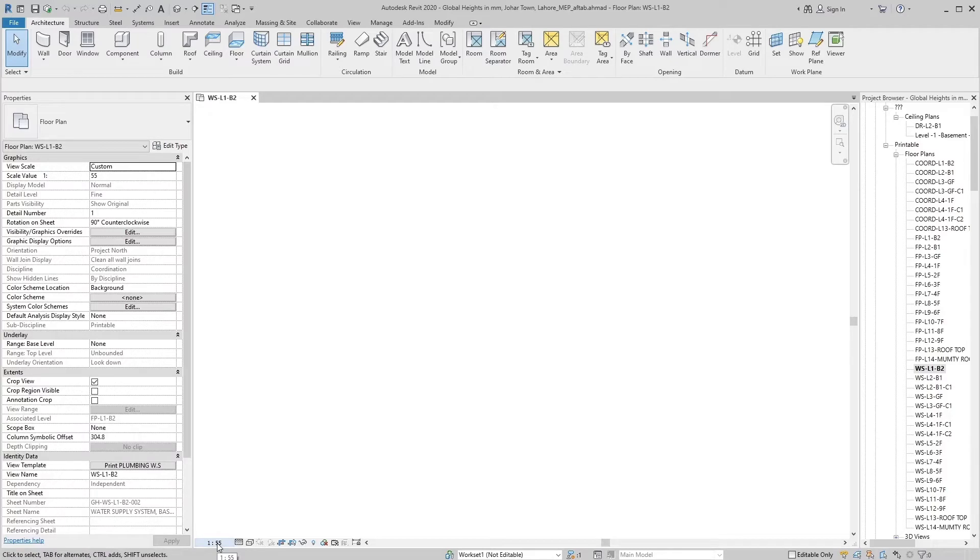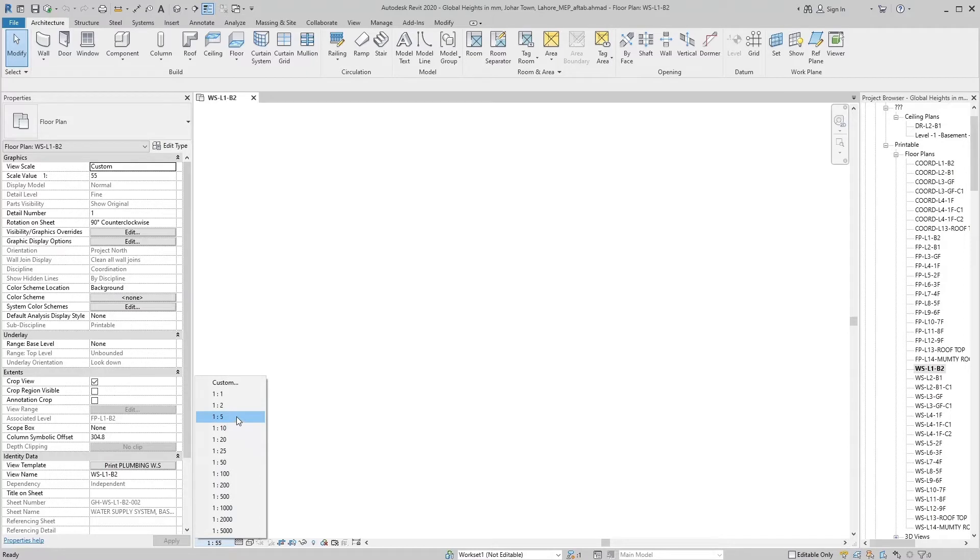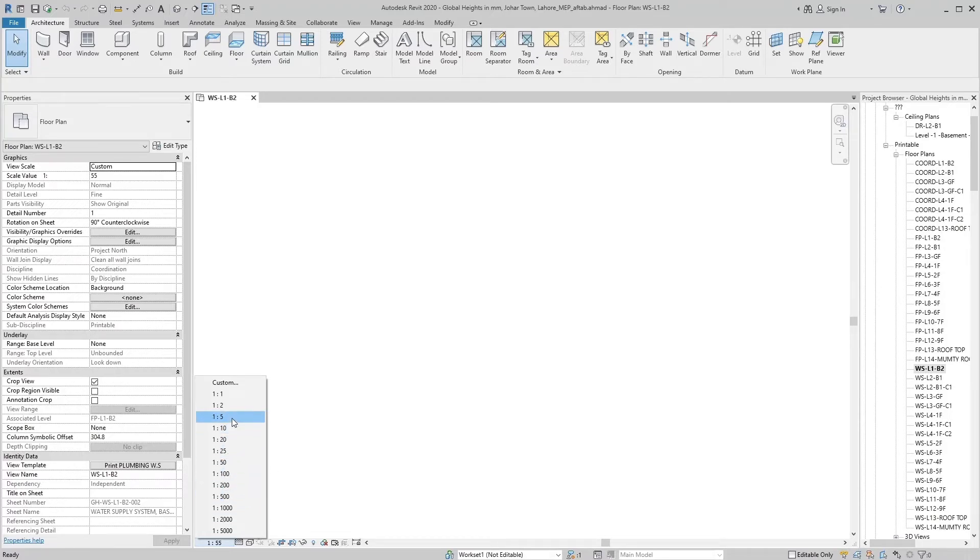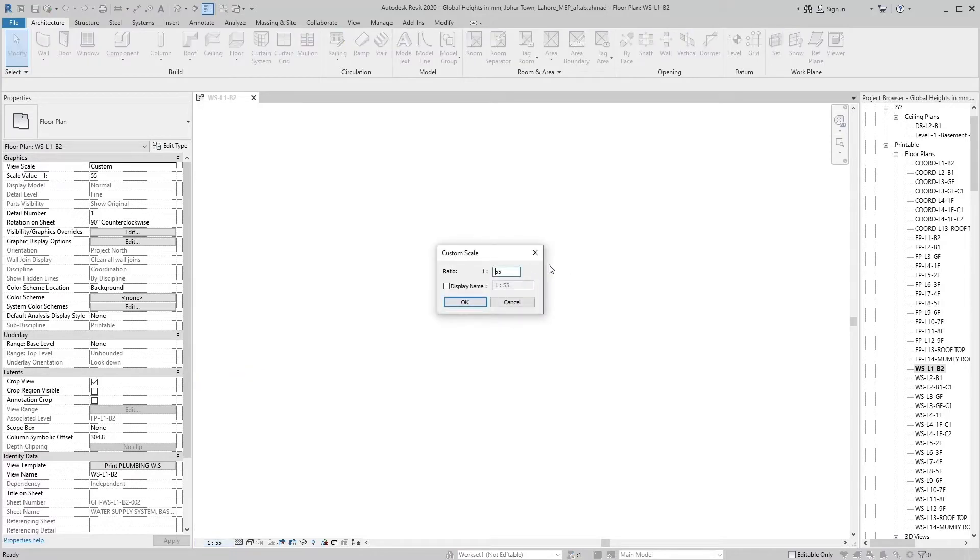ViewScale is a proportional system used to represent objects in a drawing. You can assign a different scale to each view in a project. You can also create custom view scales.